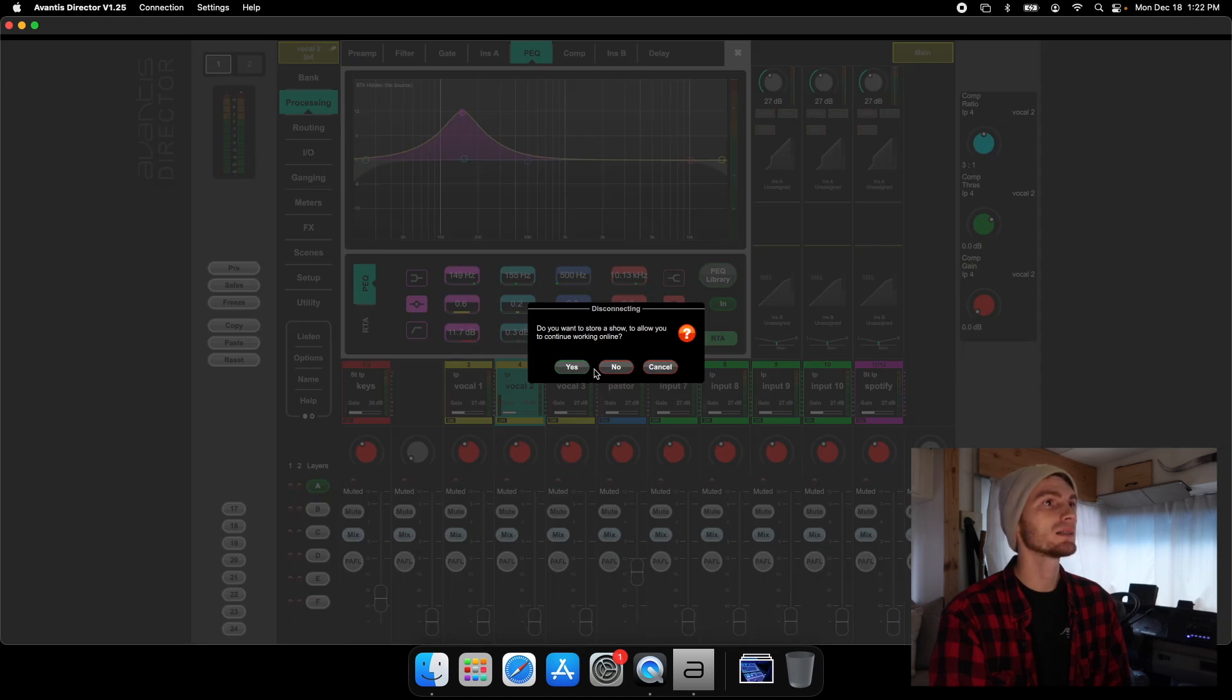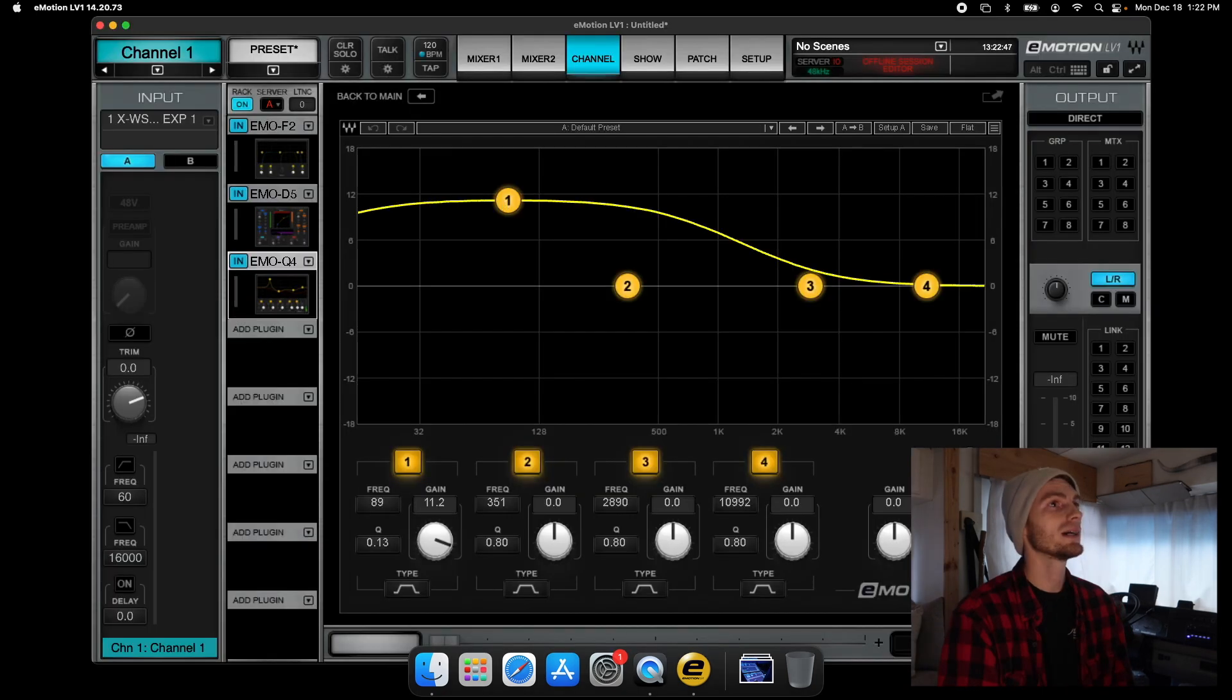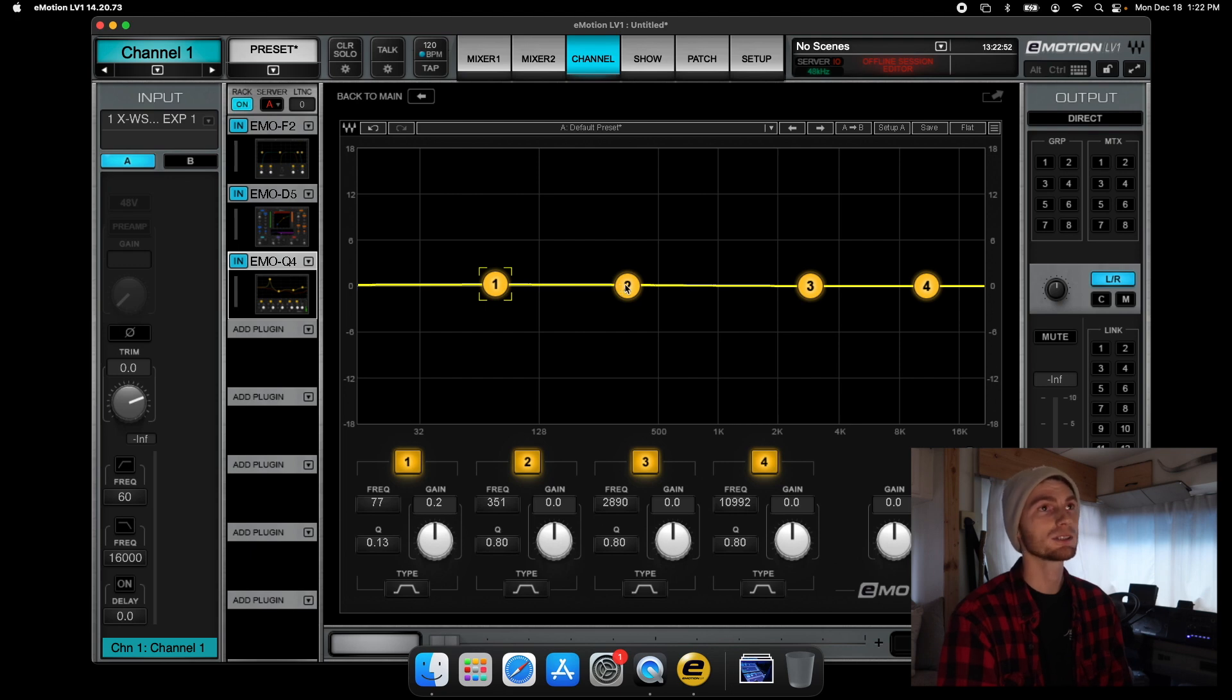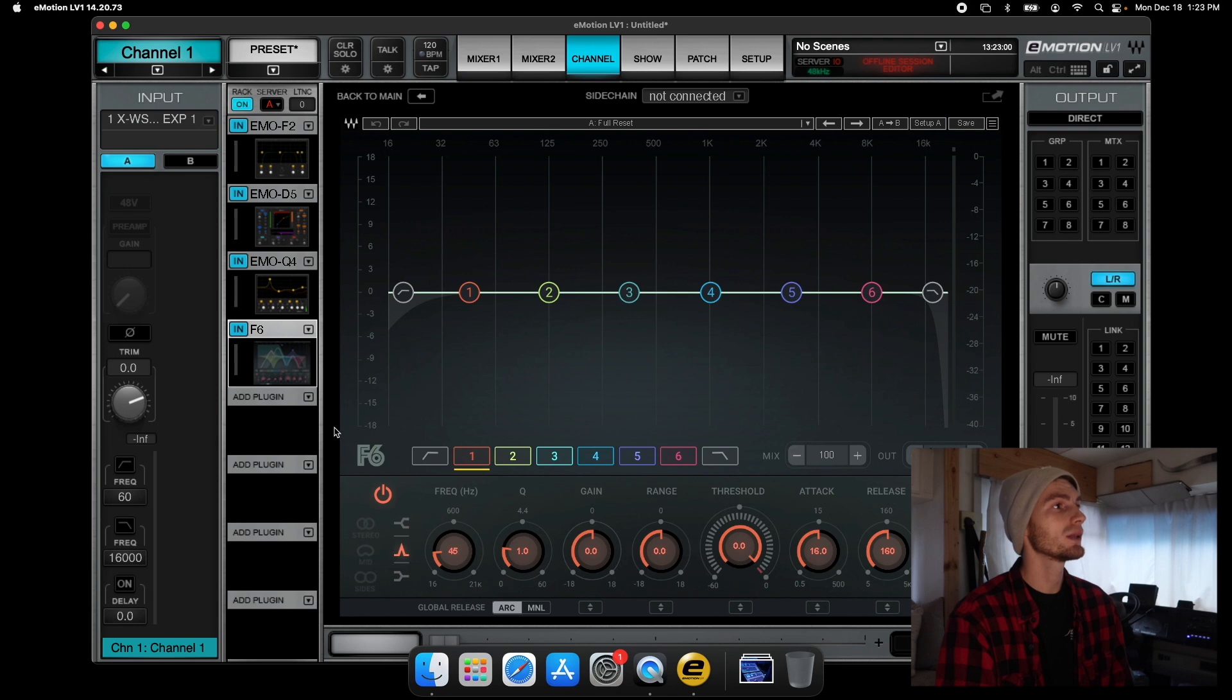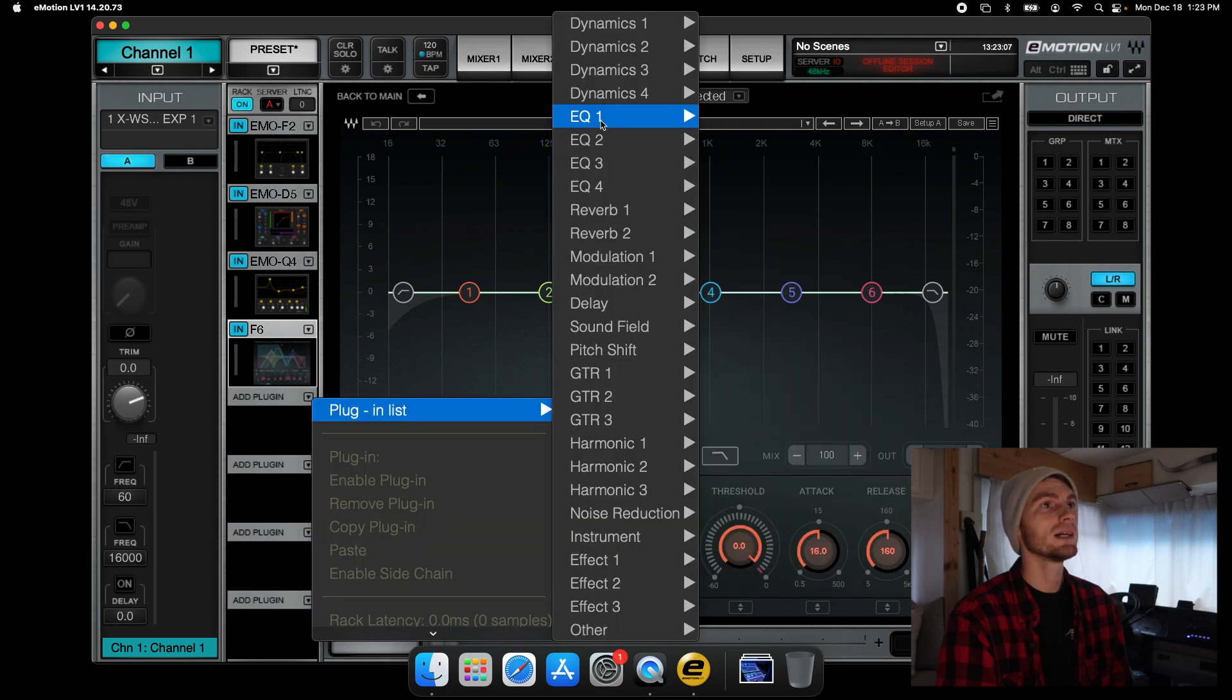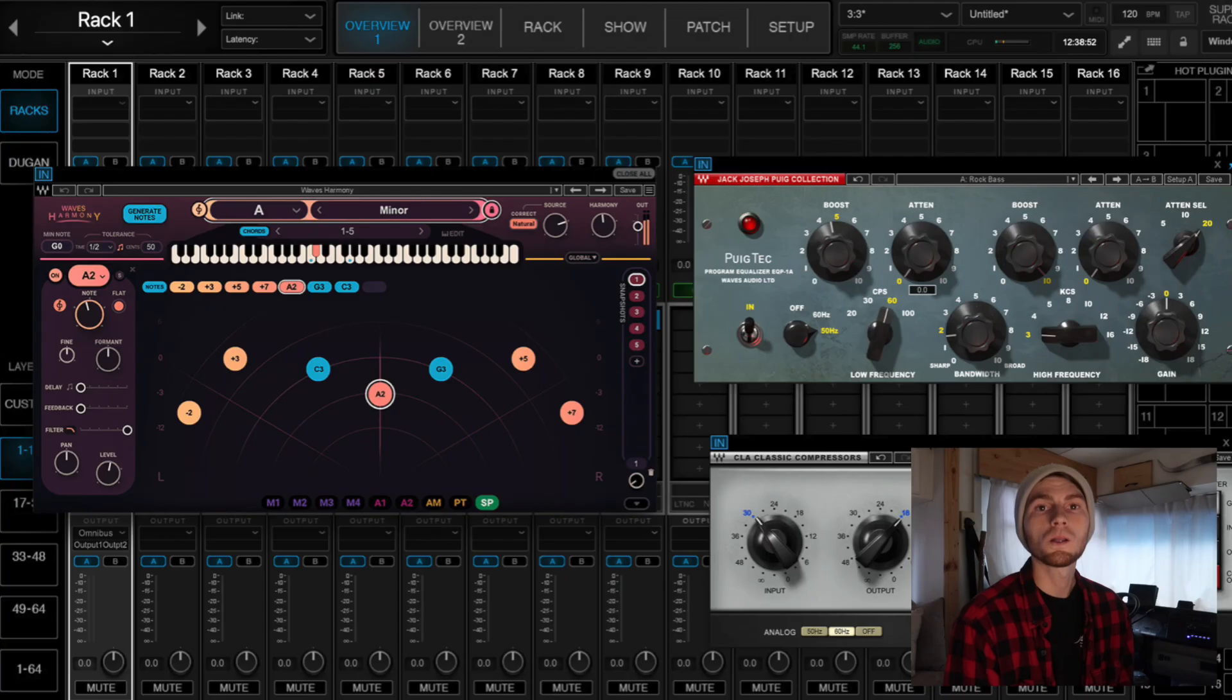And last, but certainly not least, we can open up eMotion LV1 by Waves. And you have the Emo Q4, which is a four band parametric EQ. But you can use any of the plugins that we were using earlier today right in eMotion LV1 without having to run anything extra. So you have it all right here, ready to go.